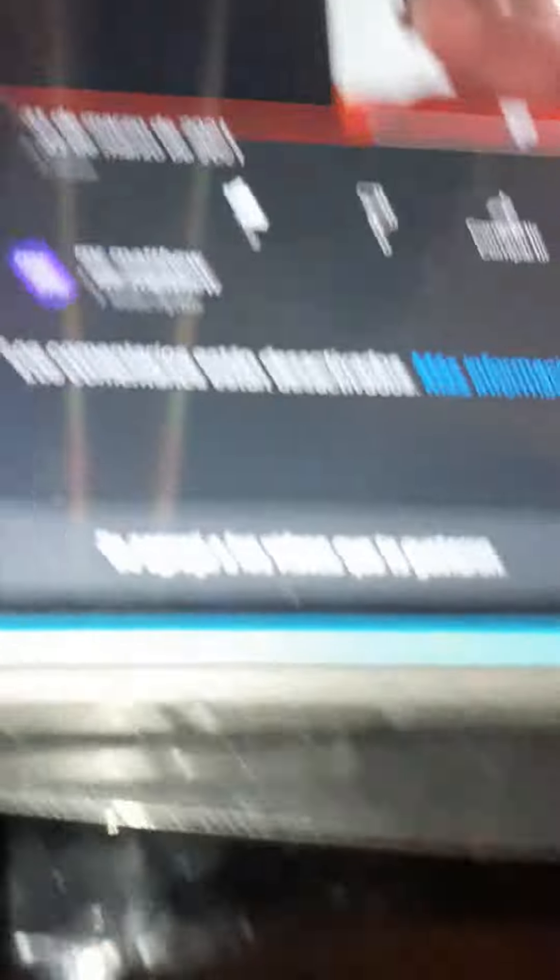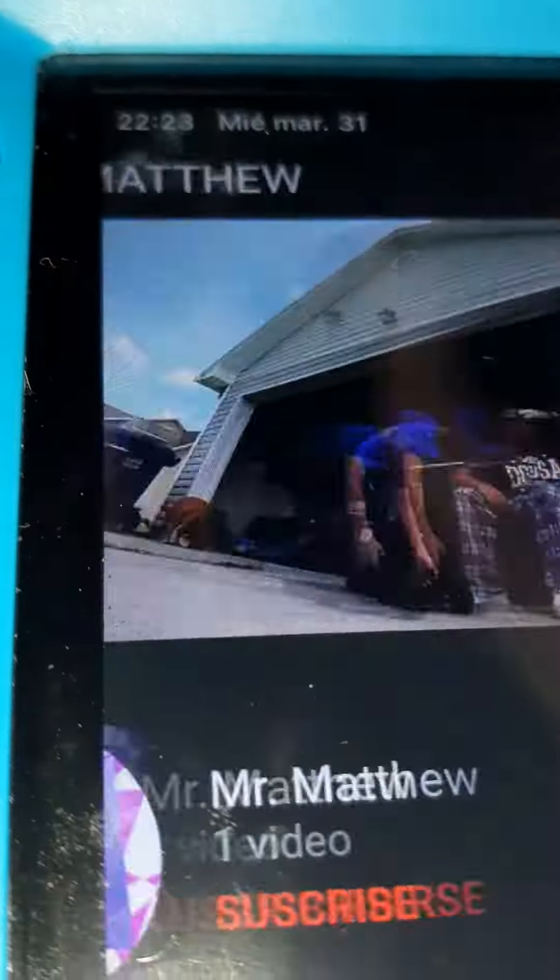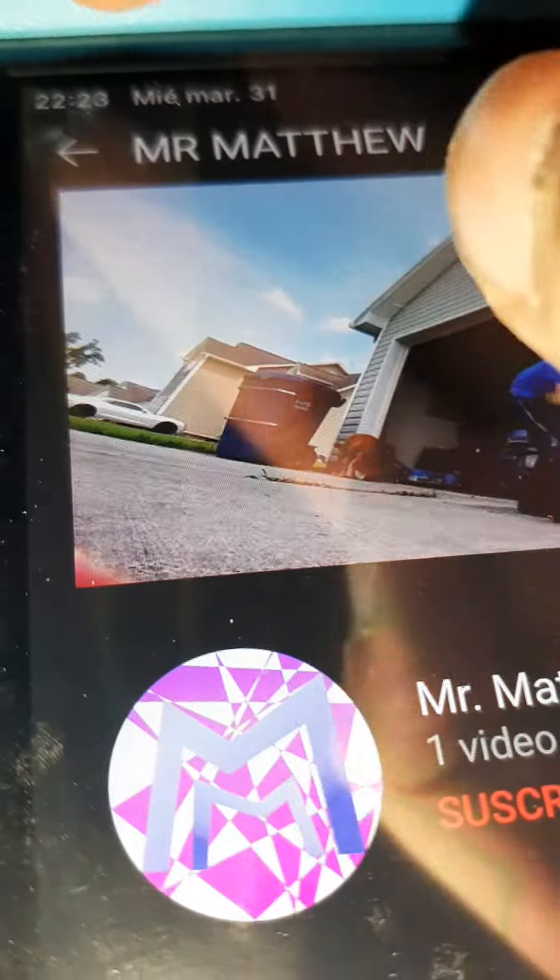Subscribe. Okay, remember, it needs to be purple. It needs to be Mr. Matthew, and the logo needs to be purple. Let me see, guys.